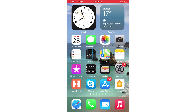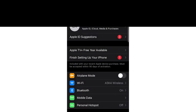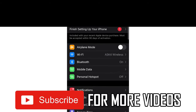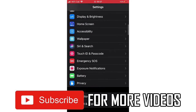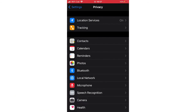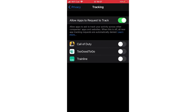I'm going to show you how to turn on tracking on iPhone. First, go to Settings, then scroll down until you see Privacy and click on that. Then click on Tracking at the top.